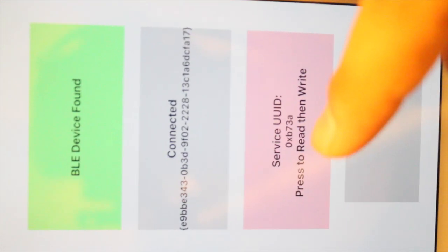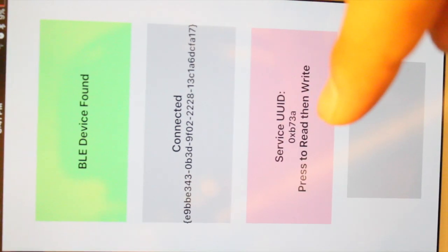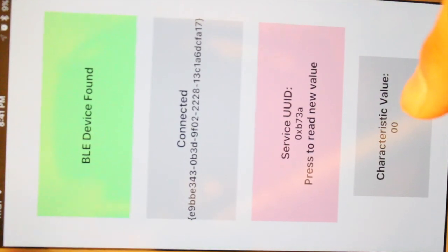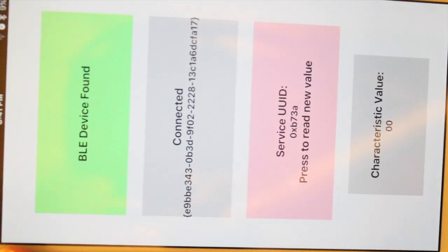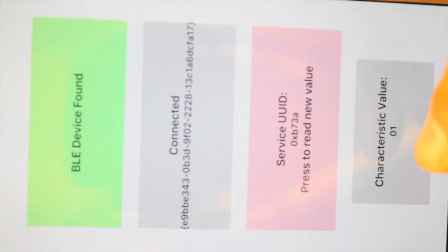Now we're going to press to read and then to write, utilizing the code that was covered in the tutorial — reading and then writing. As you can see, the characteristic value was zero, and then we're going to press to read the new value, because we read the characteristic and then wrote to it. So now we read it again and we get a one, showing that we are actually reading the characteristic.